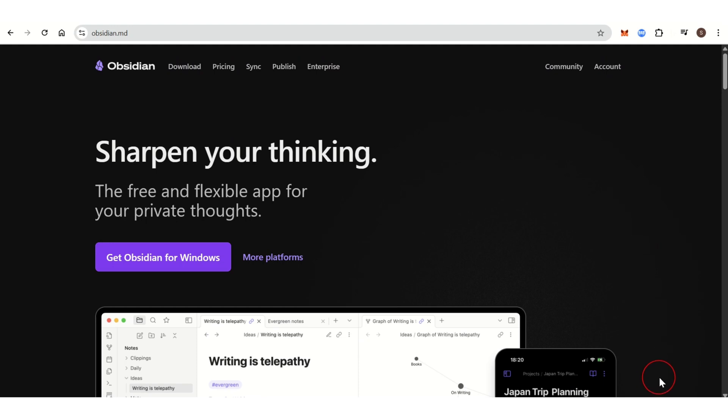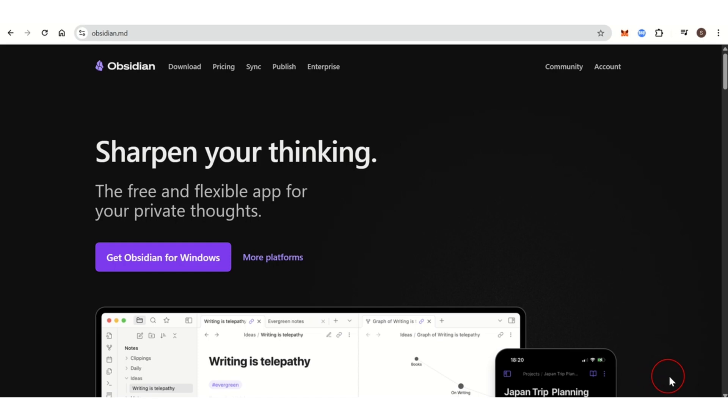Obsidian offers extensive customization options, including themes and CSS tweaks to give the app a personalized look and feel. By default, Obsidian stores your notes on your local device, ensuring privacy and control over your data.